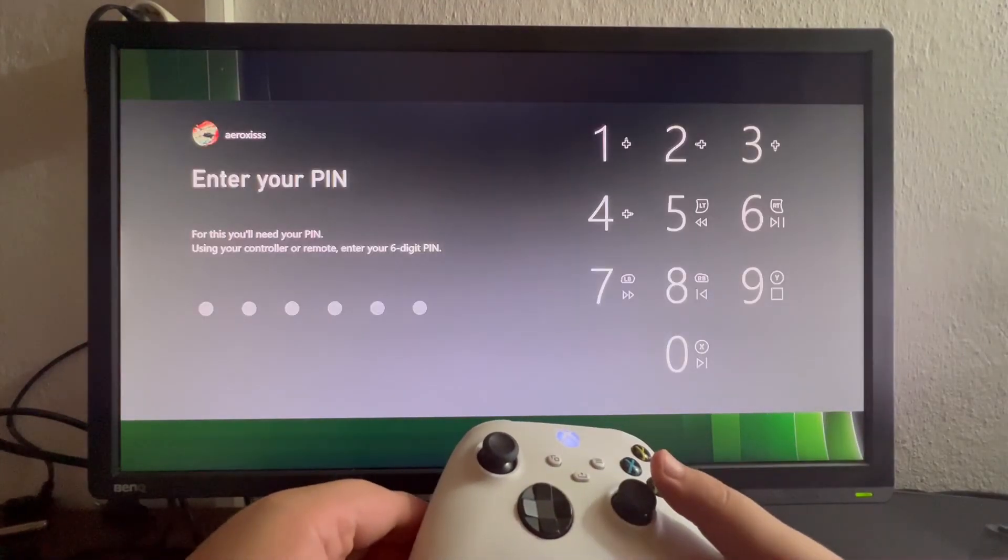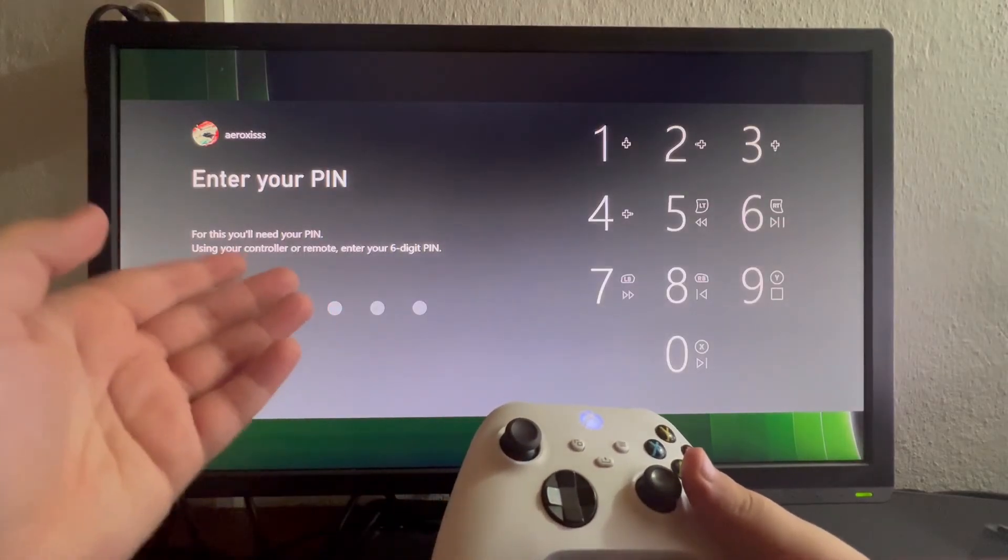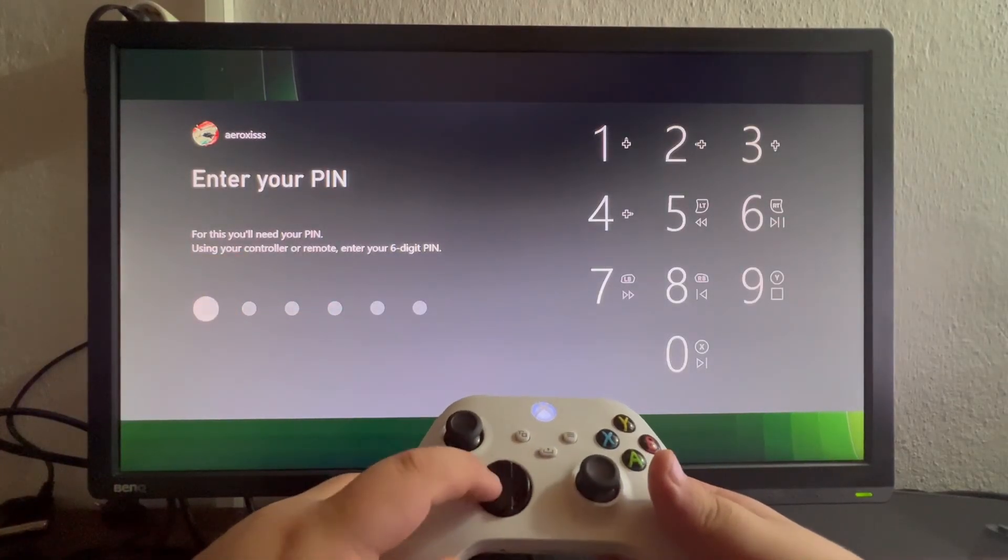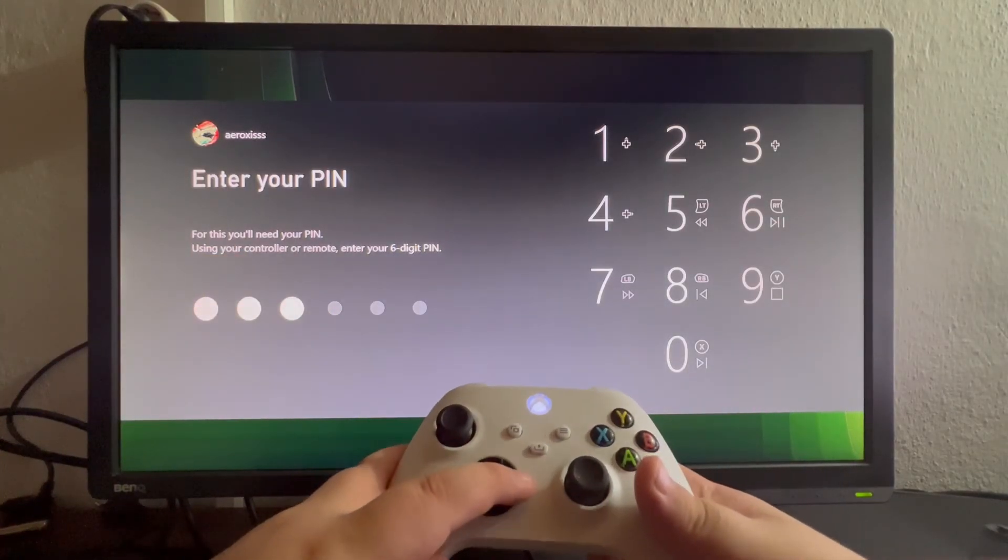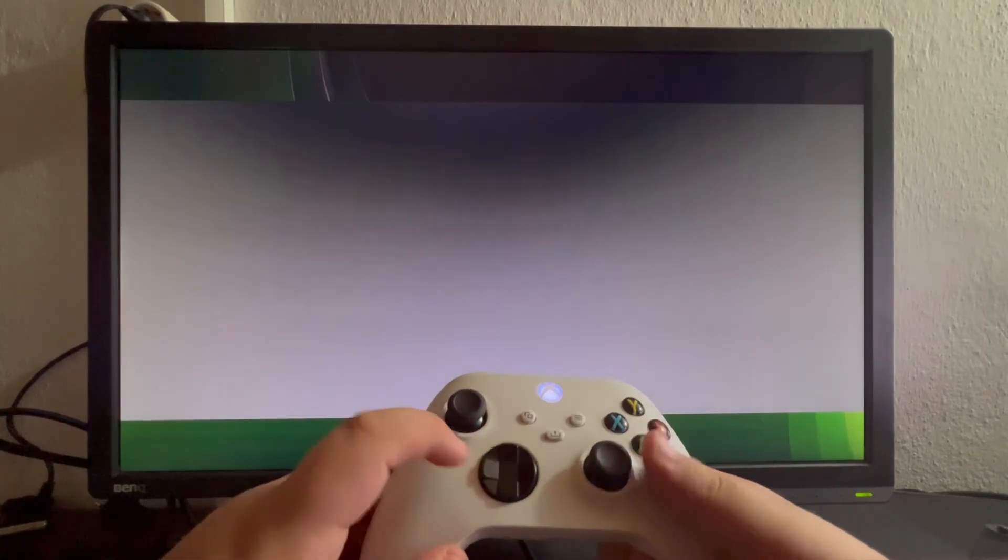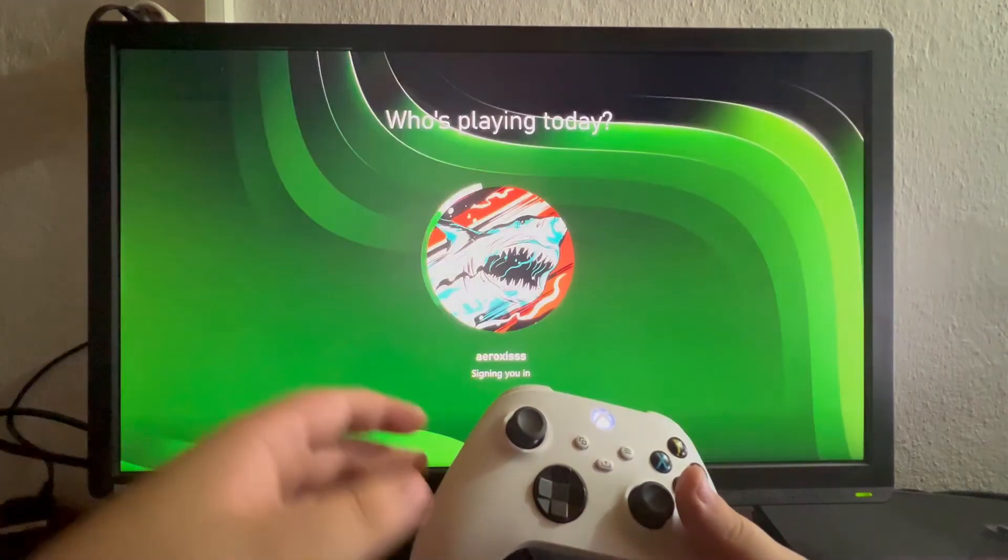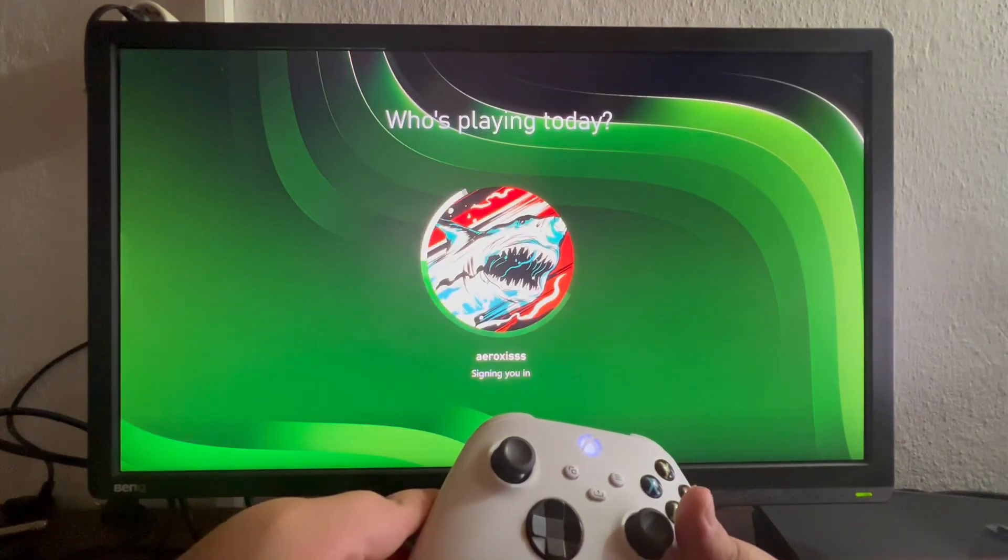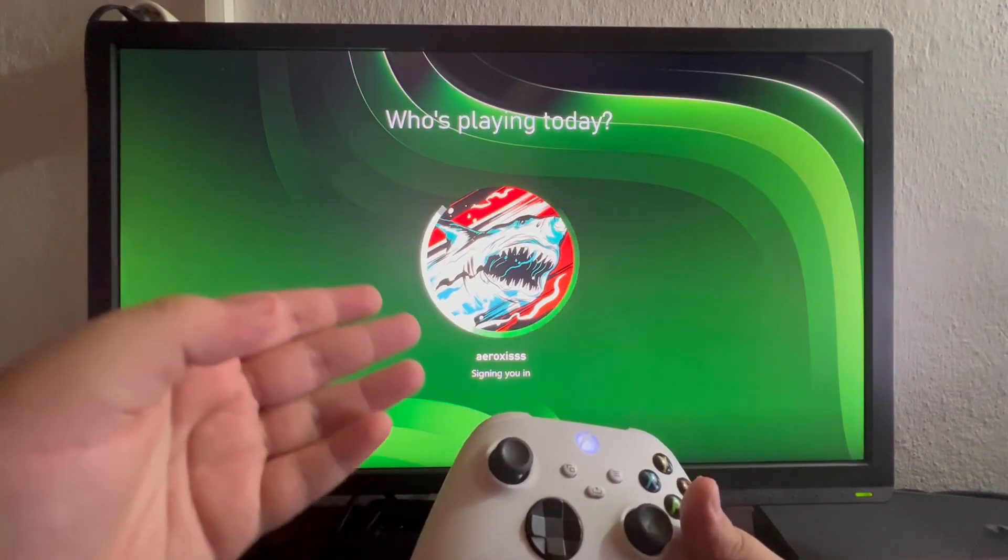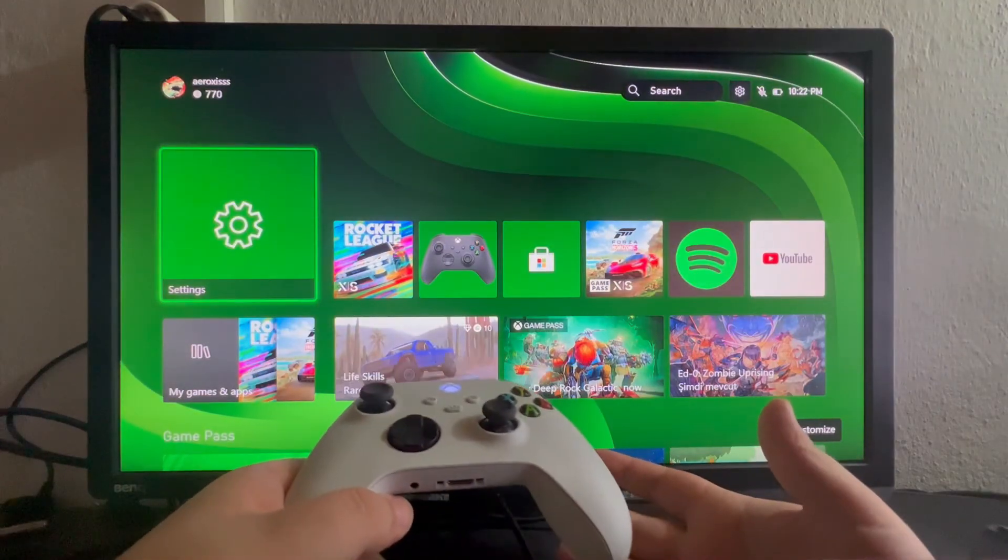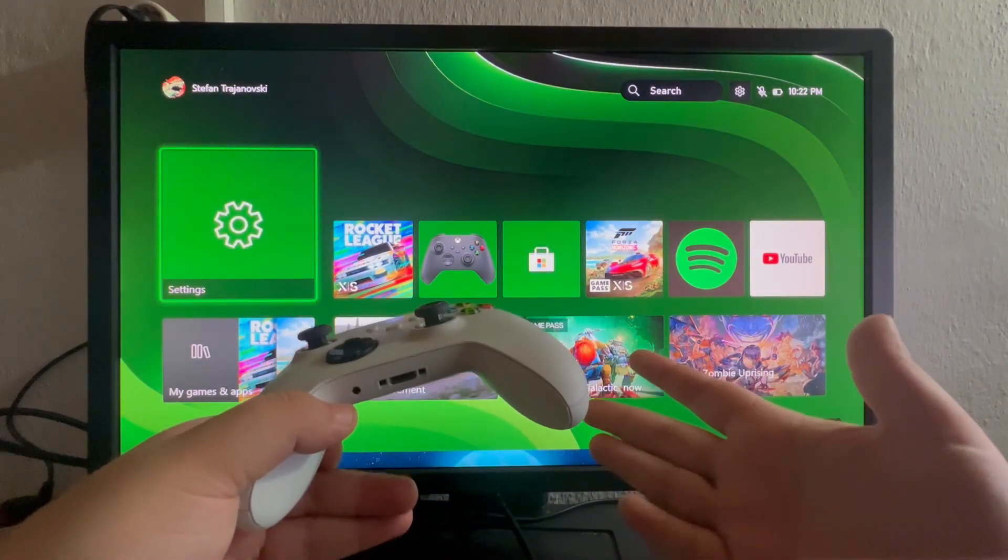And as you can see, it's asking me for my PIN before I enter my account. I just input the PIN and now we are signing in.